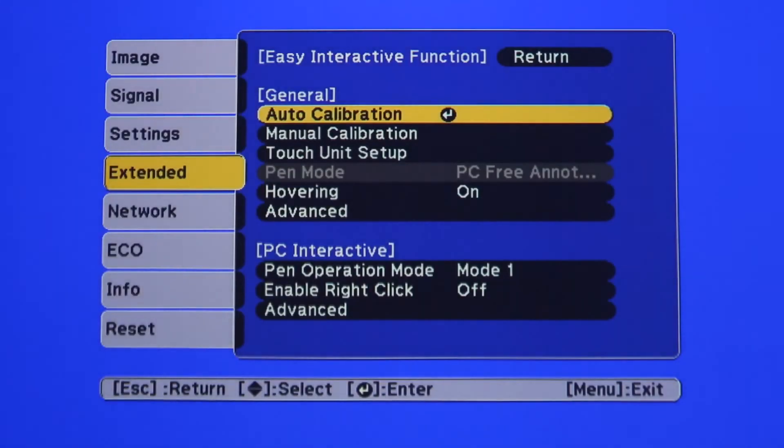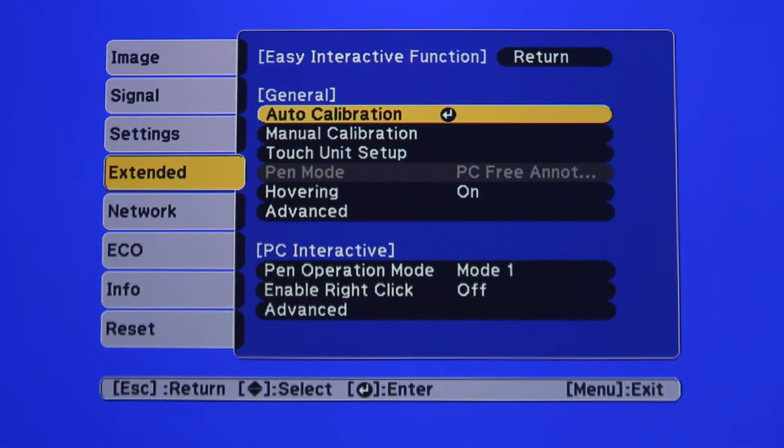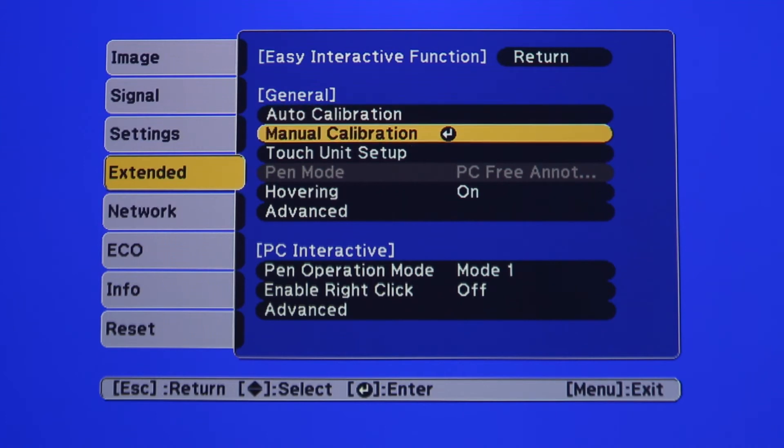This will open the interactive dialog box, where it shows Auto calibration, and directly below it, Manual calibration. Using the arrows on your remote, move the cursor down to highlight Manual calibration. Then, press the Enter button on the remote.